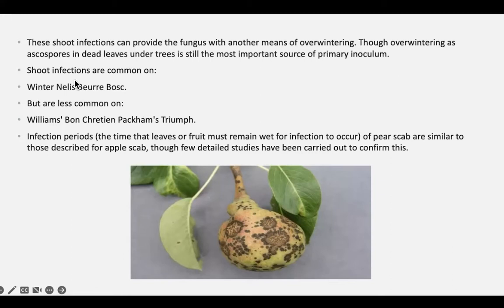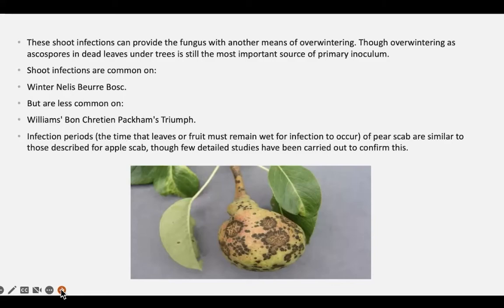It all has to do with the time that the leaves and the fruit stay wet to get an infection. The infection period is very similar to apple scab.